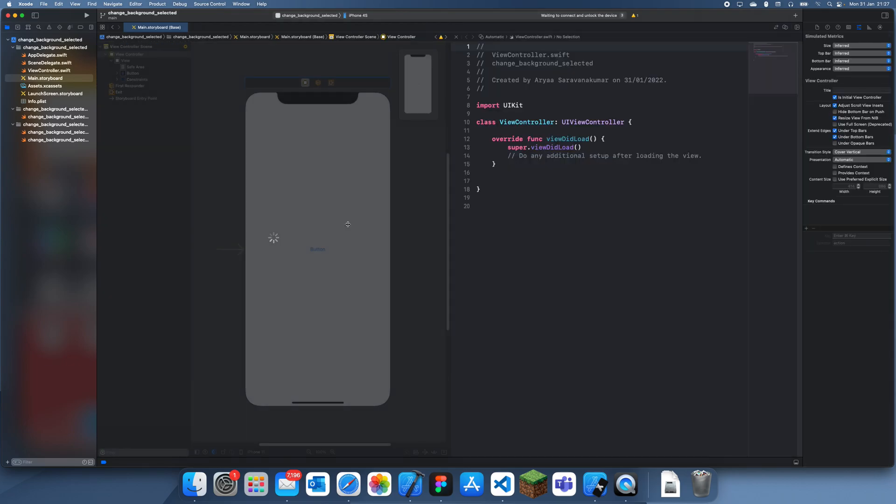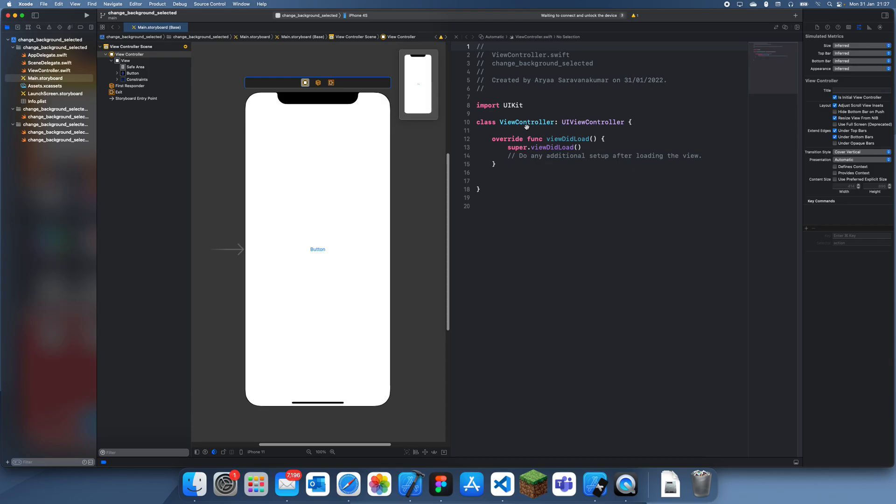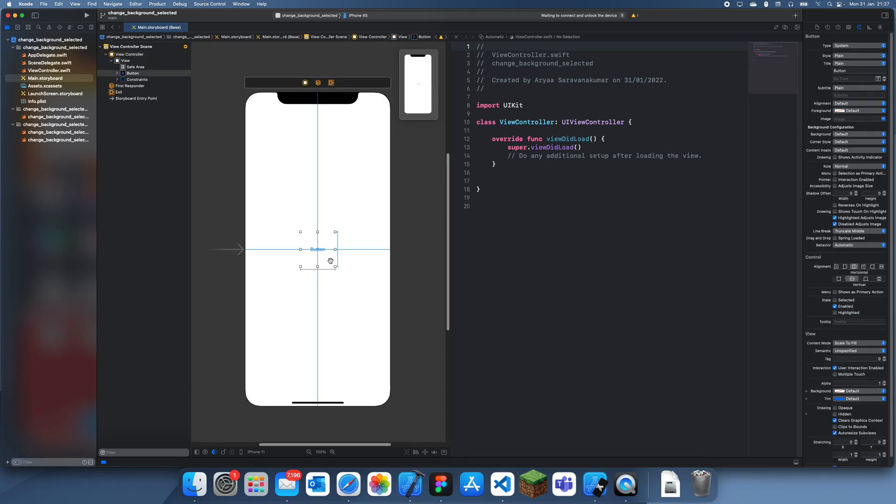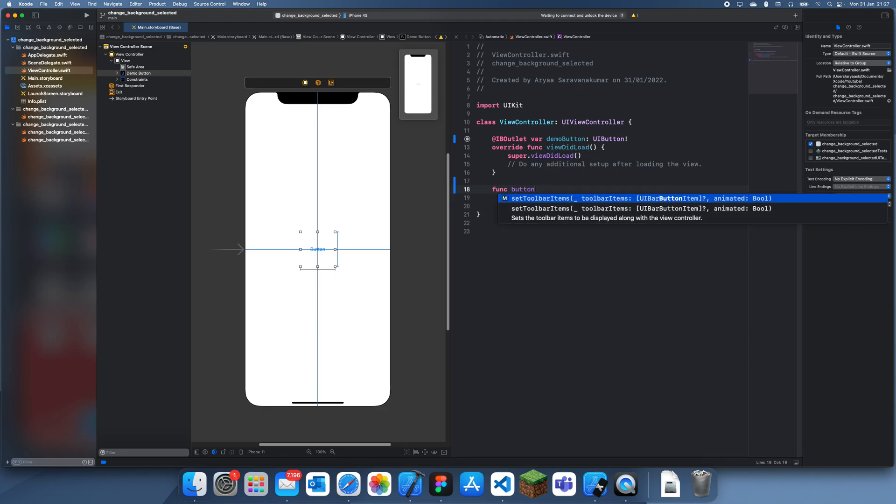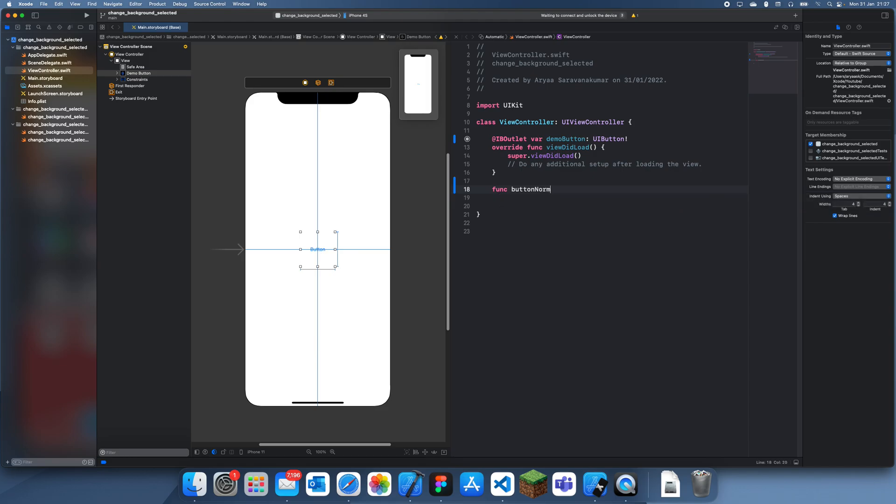Once we've done that, I'll just drag this button in. What we're going to do is actually create two functions. One function is going to be for normal mode—let's call it buttonNormalMode.